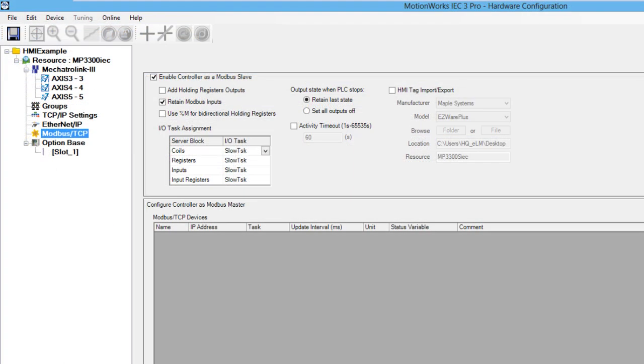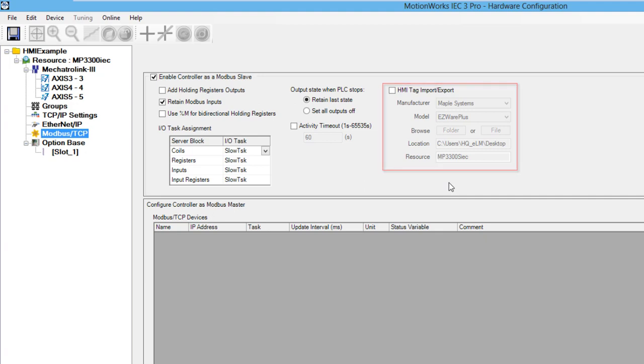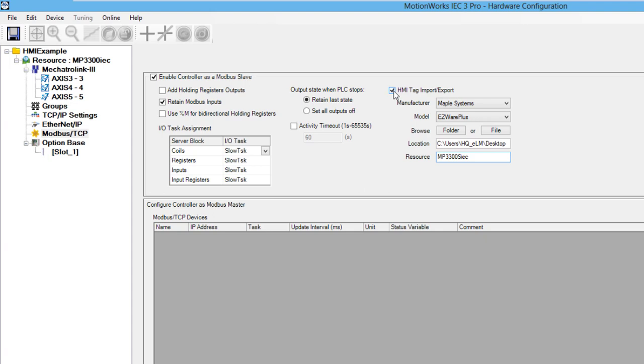On the right side of the configuration window, you will see where the HMI import-export functionality can be enabled. To enable it, just click on the checkbox next to the HMI tag import-export text.